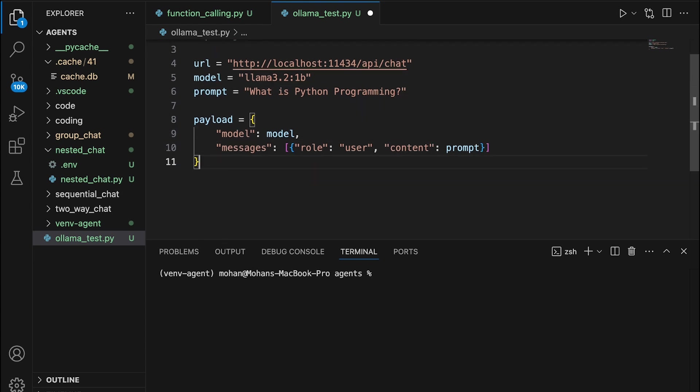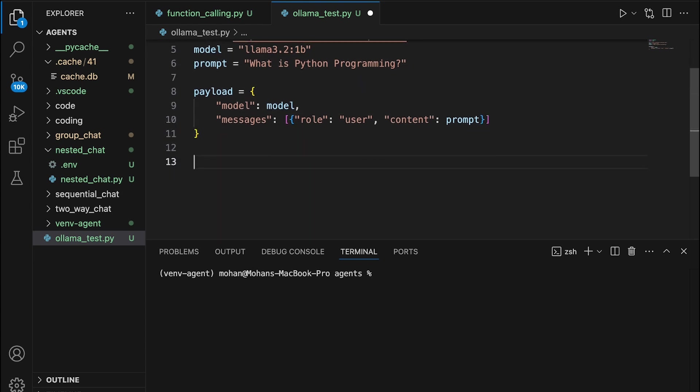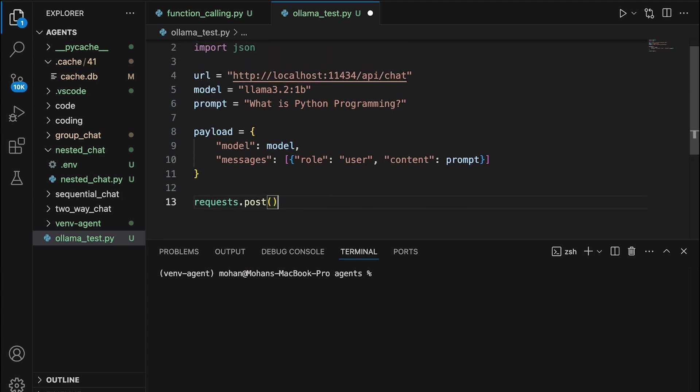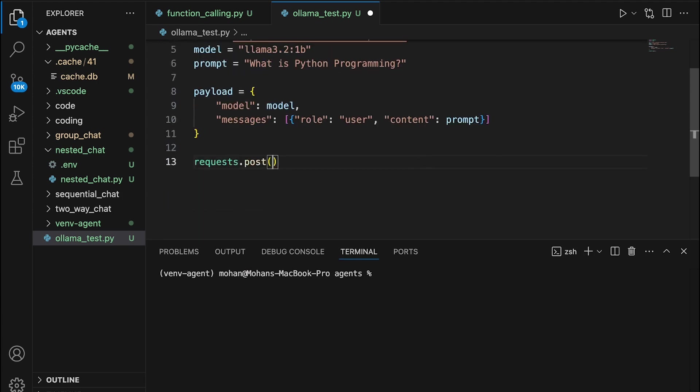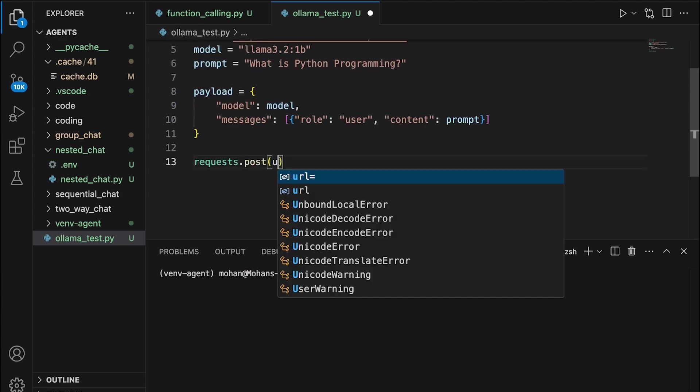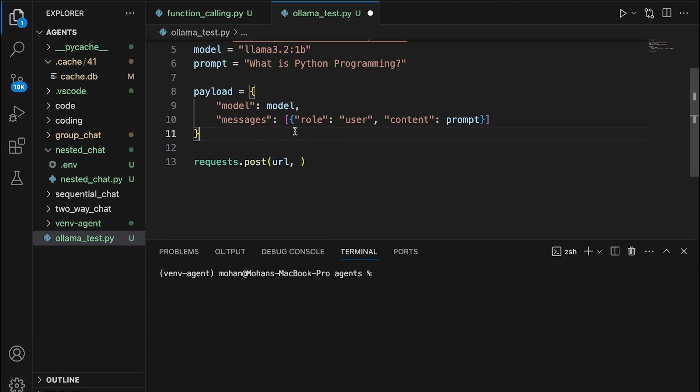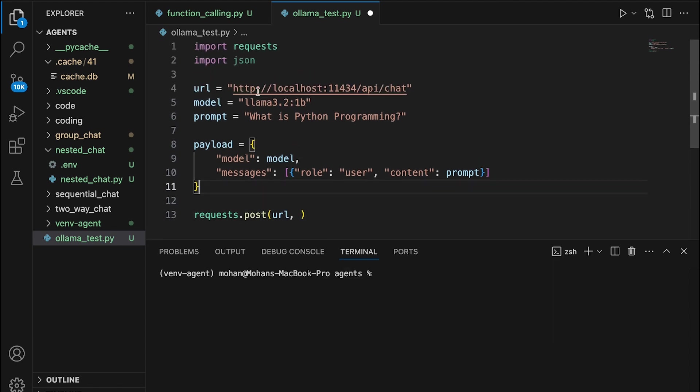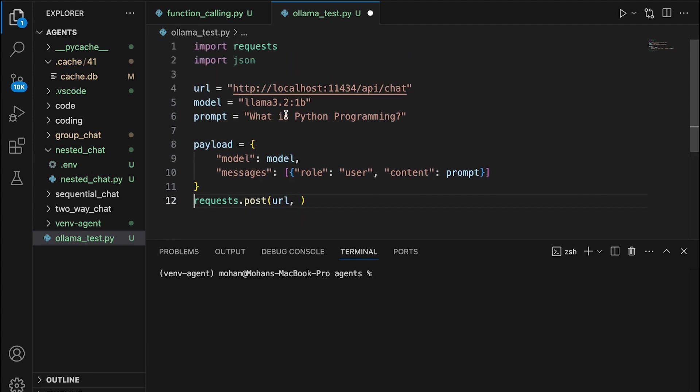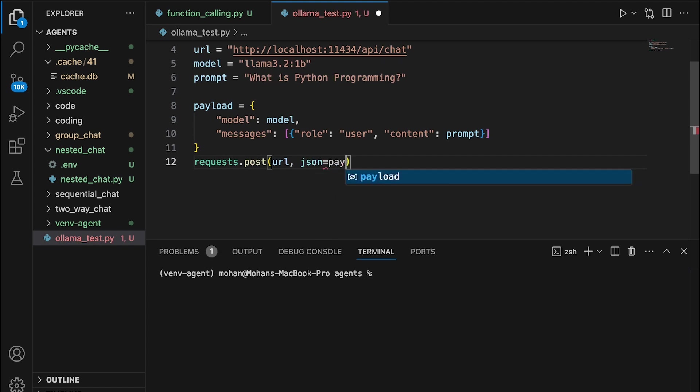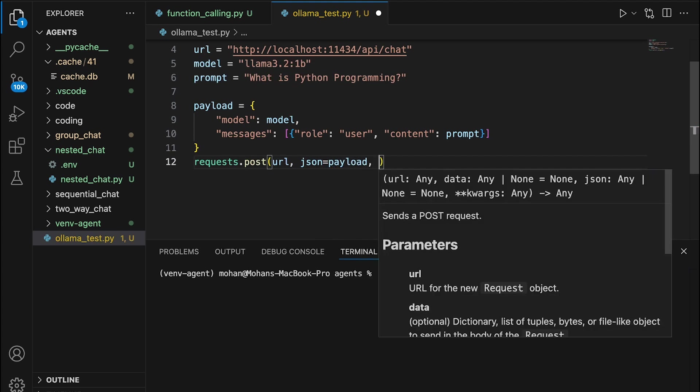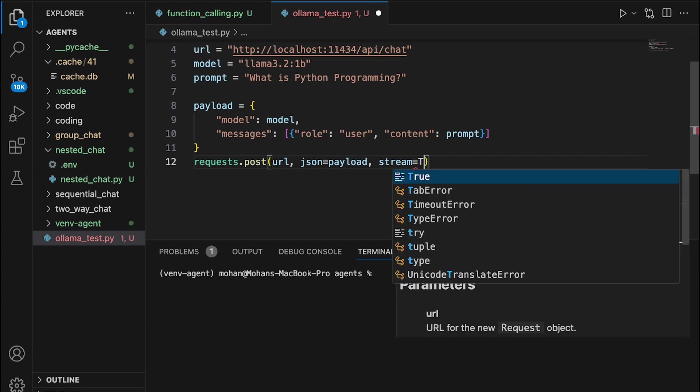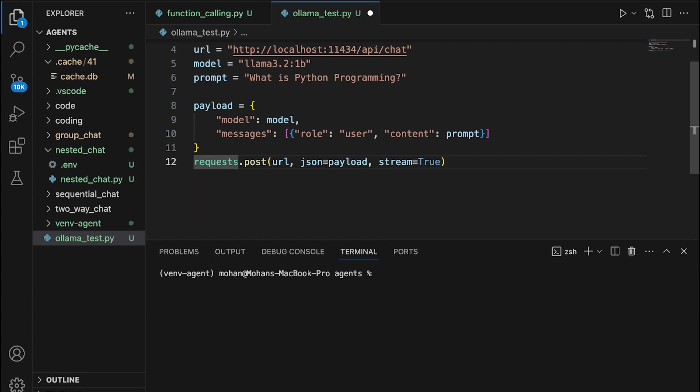Once the payload is clearly constructed, now let's go about sending a post request using requests module. The post request is to the specific URL that we already have defined here. This URL points to the localhost server that's currently spinning. This points to Ollama service that we already have set up. So the post request is to this particular URL, and JSON here is going to be the payload that we have constructed just now, and stream is going to be true. This gets assigned to what we call as response.